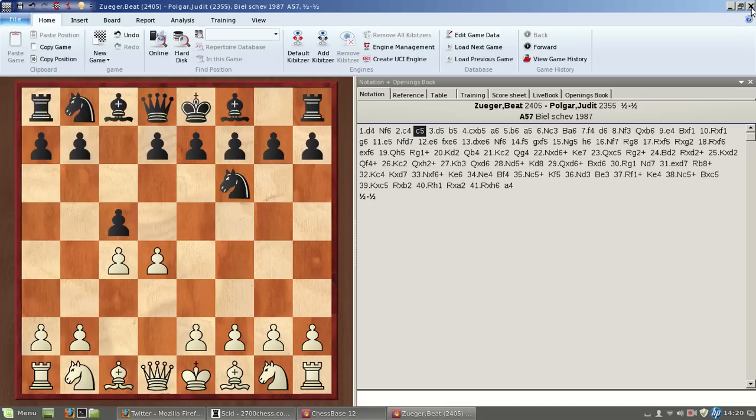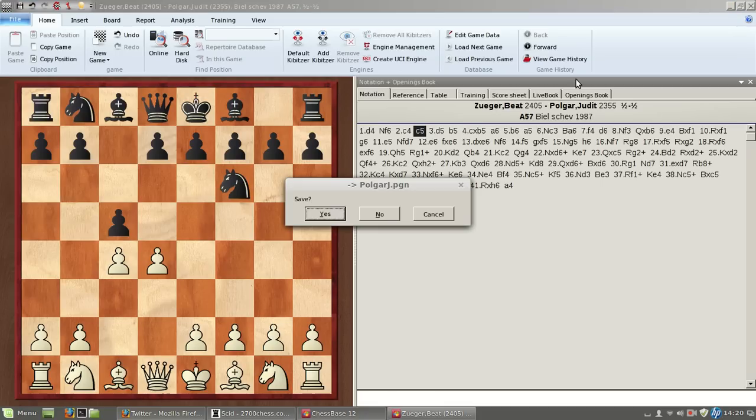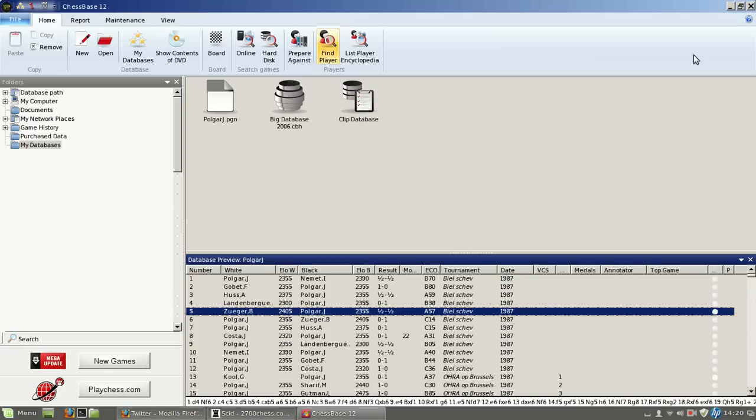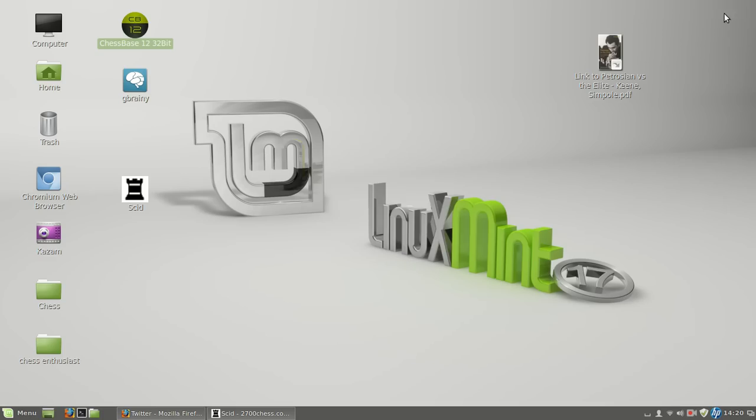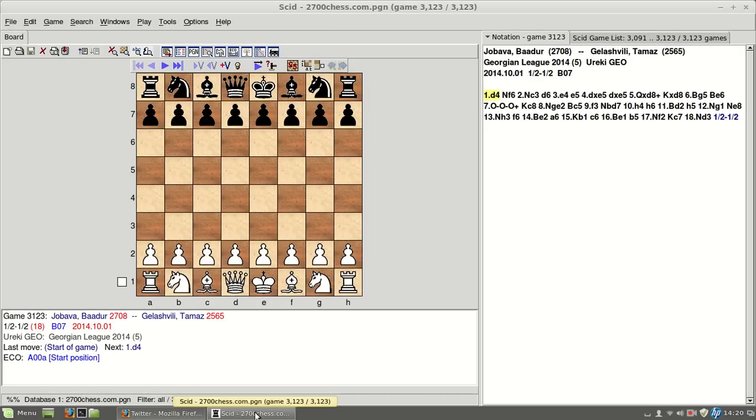And as an alternative, I investigated out there, and it seems there was this SCID program, S-C-I-D, not really sure what it stands for, I guess it's chess database, but the rest I am not sure. And it actually turned out to be quite a nice program.